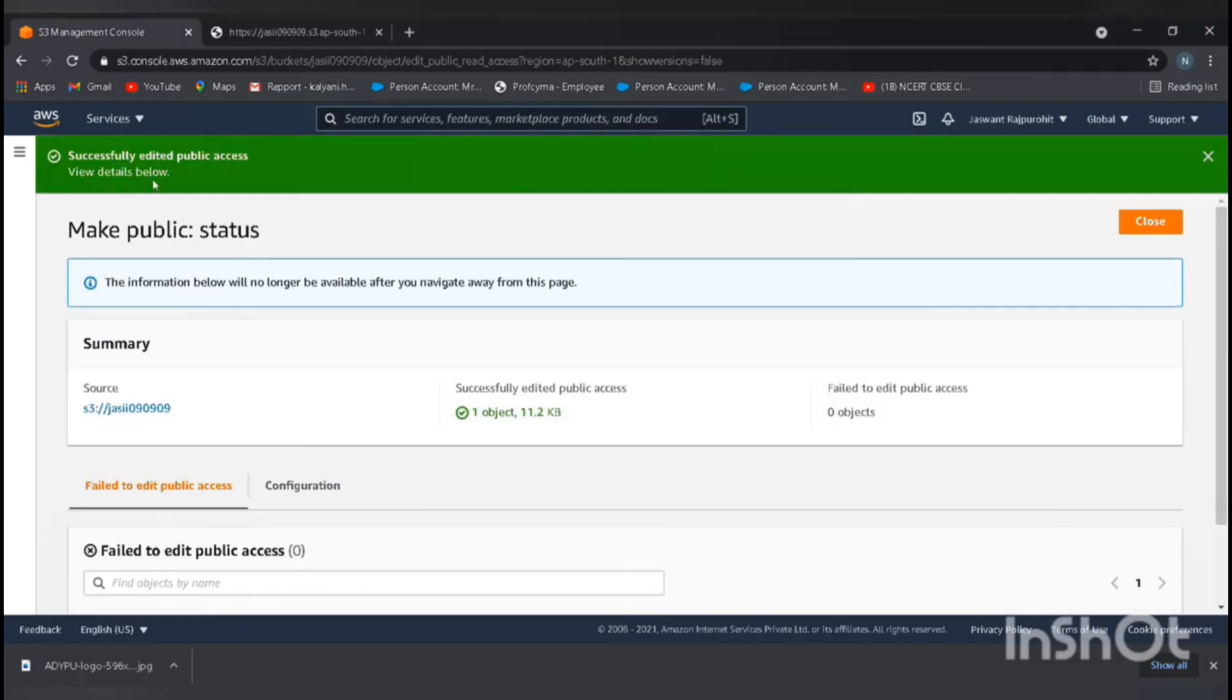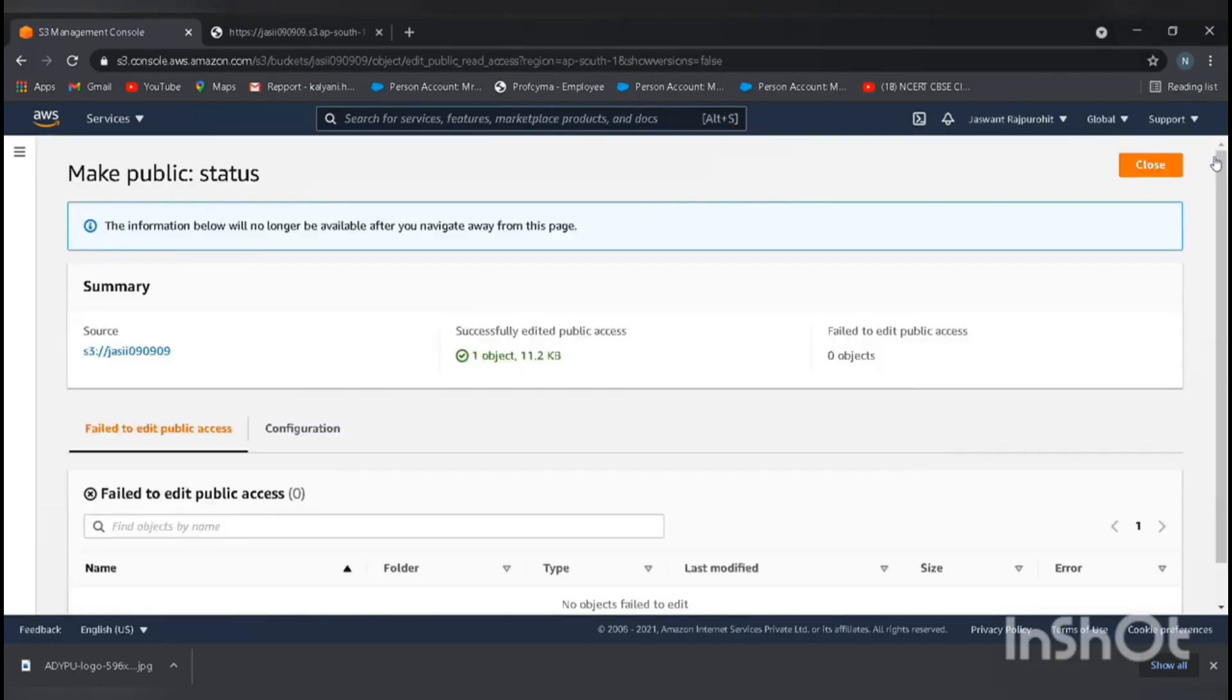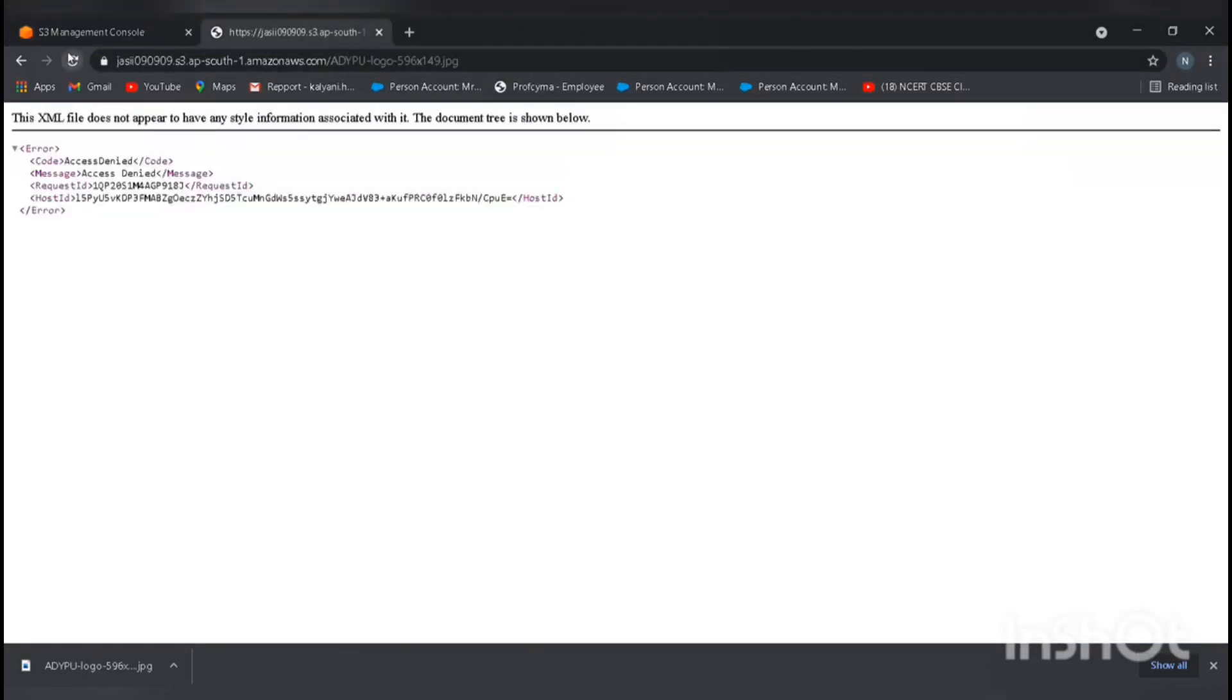Here we can see we successfully edited public access. Let's open this URL again.